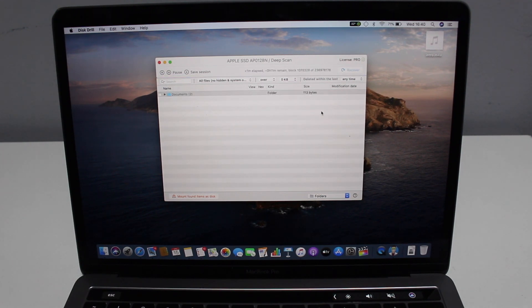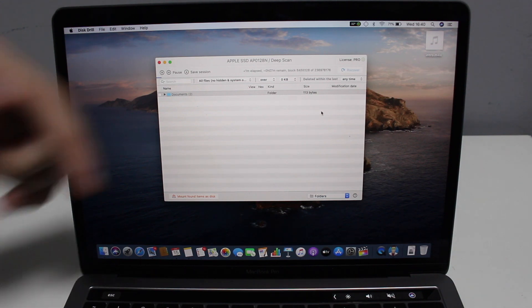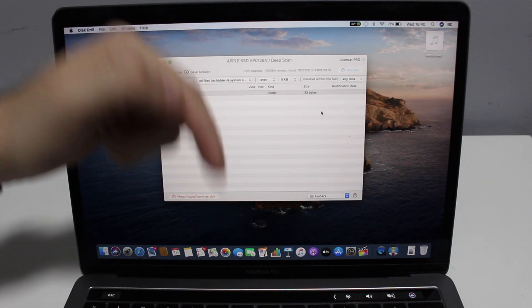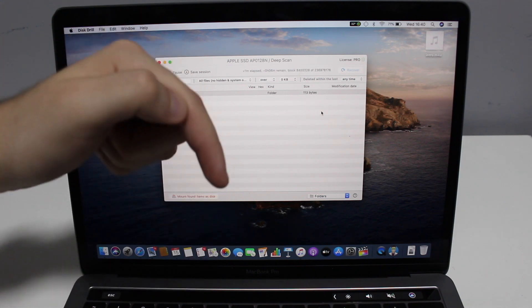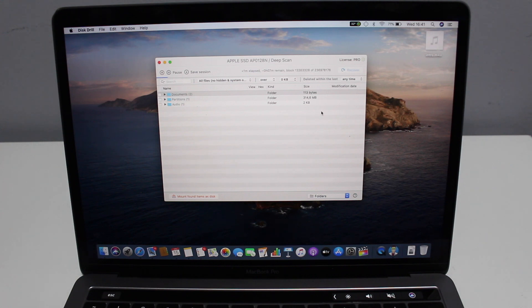I'm going to start a new scan — scanning from the top, all of my computer — to see all of my lost and deleted files and what I can actually recover. This takes a few minutes, so I'll skip ahead. Before I do, I have to tell you that I have the link in the description for Disk Drill — that'll be the first link. This process works for both Mac and PC.